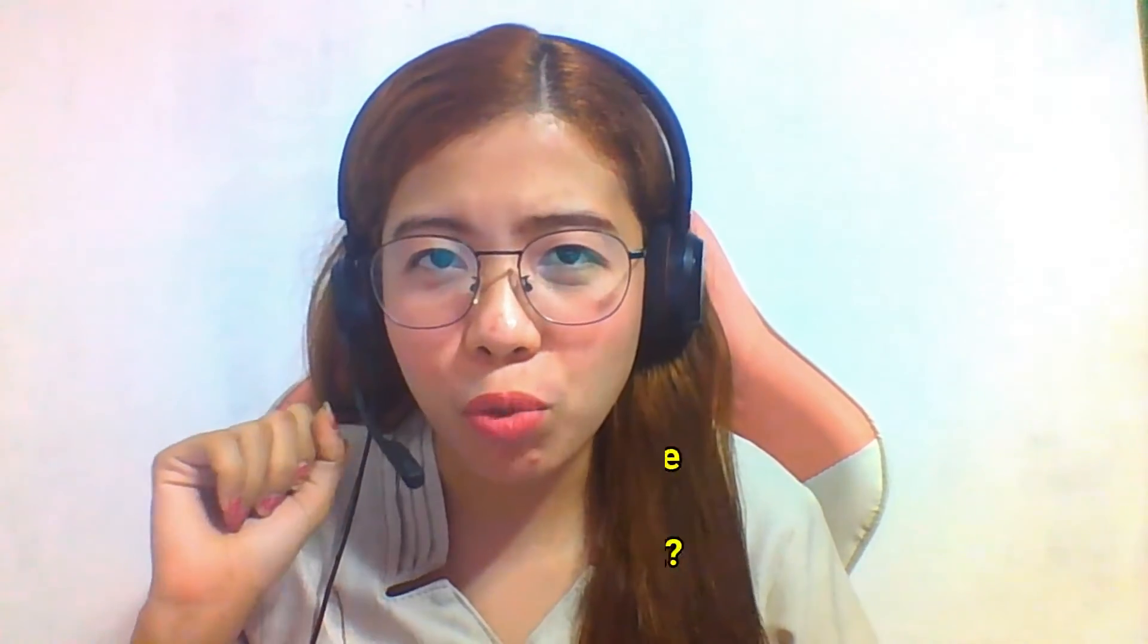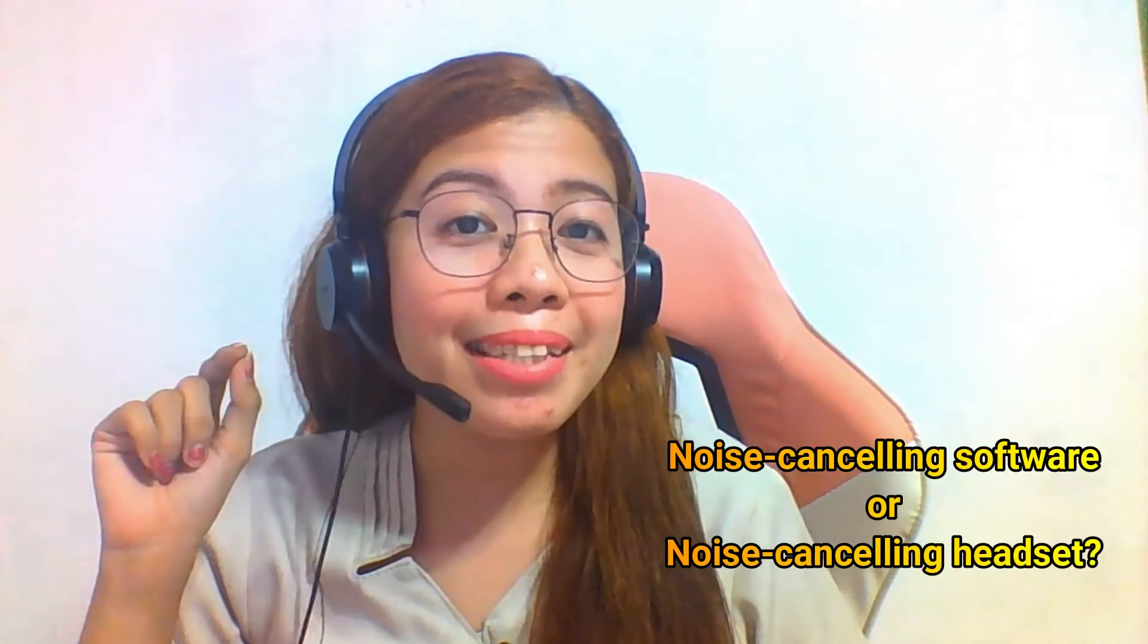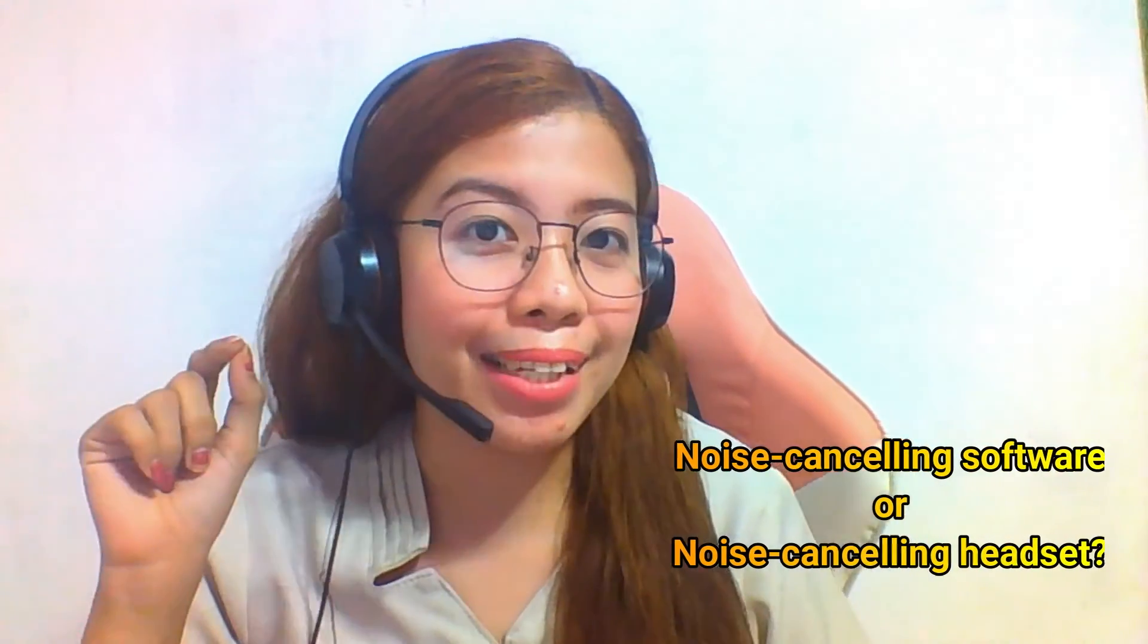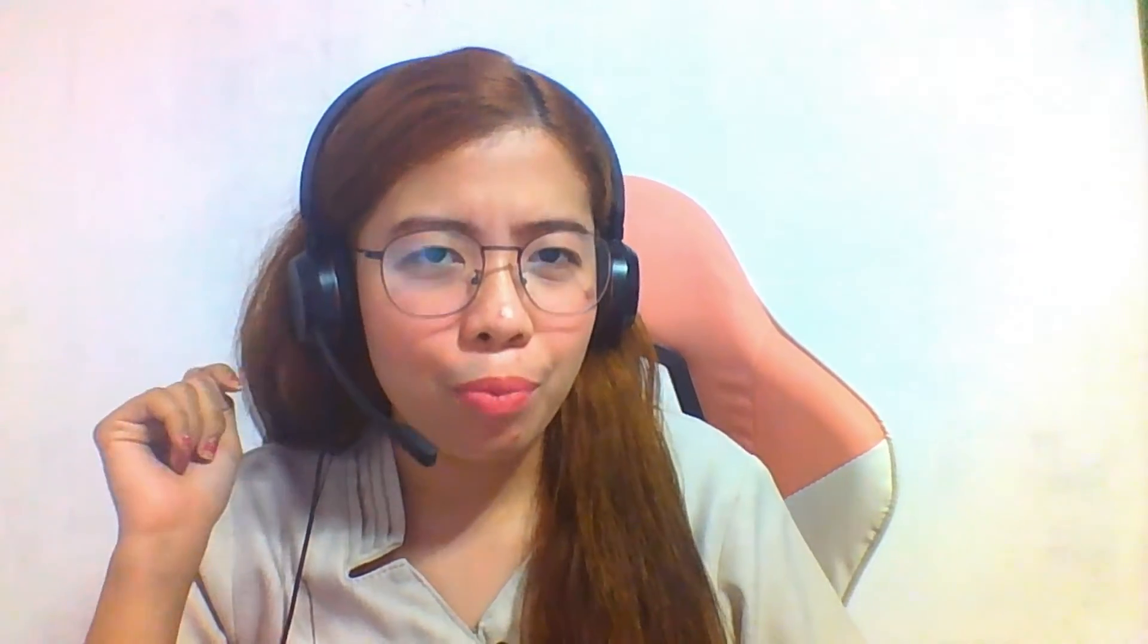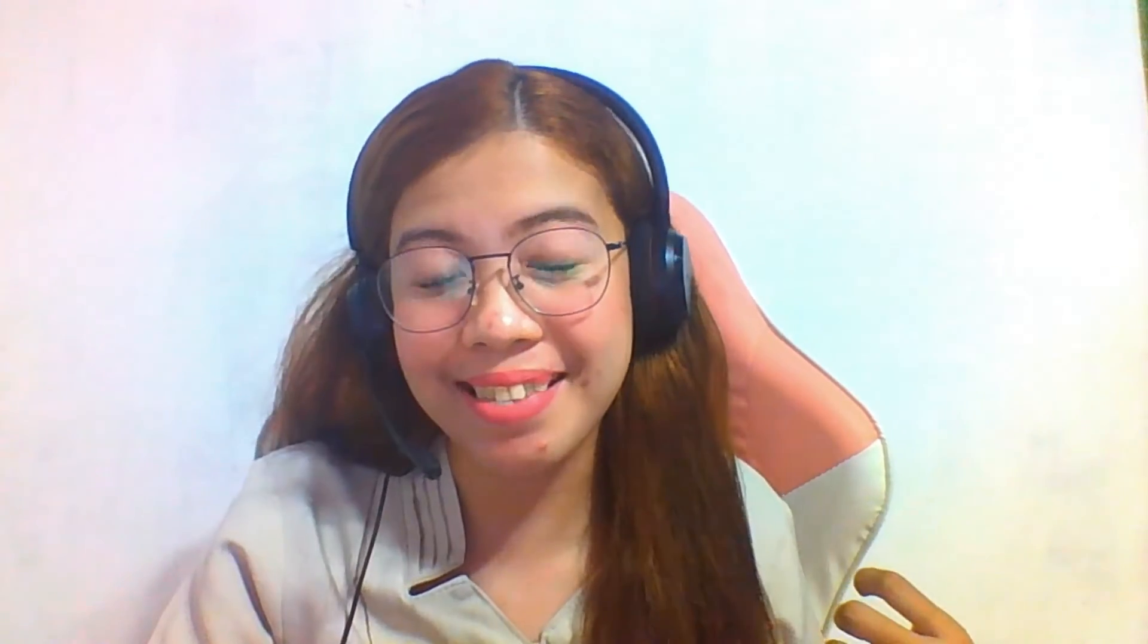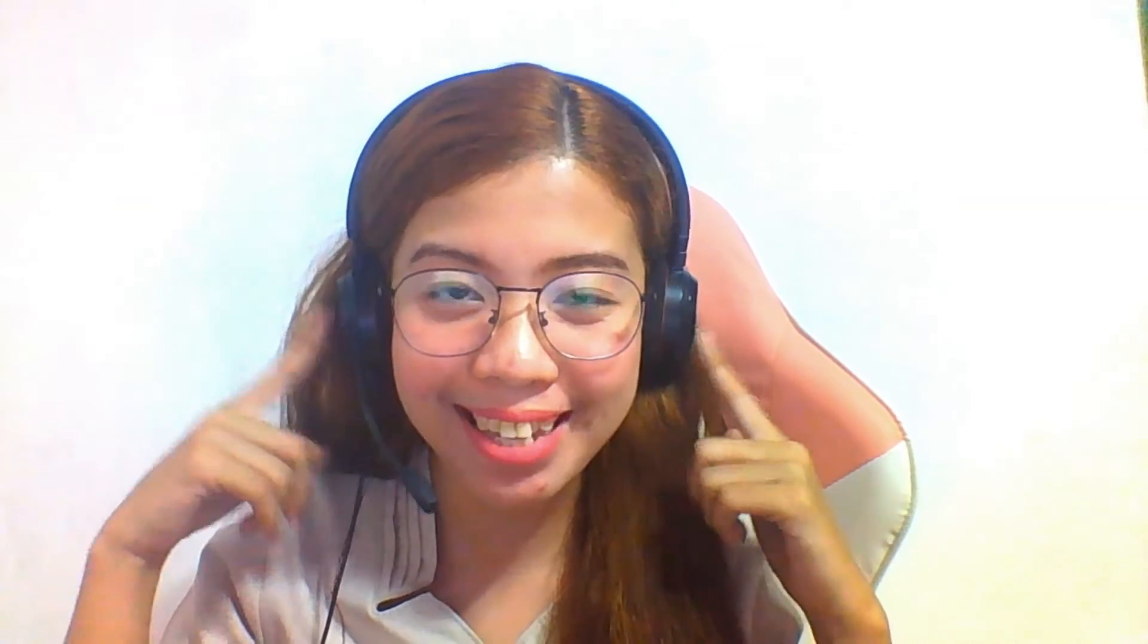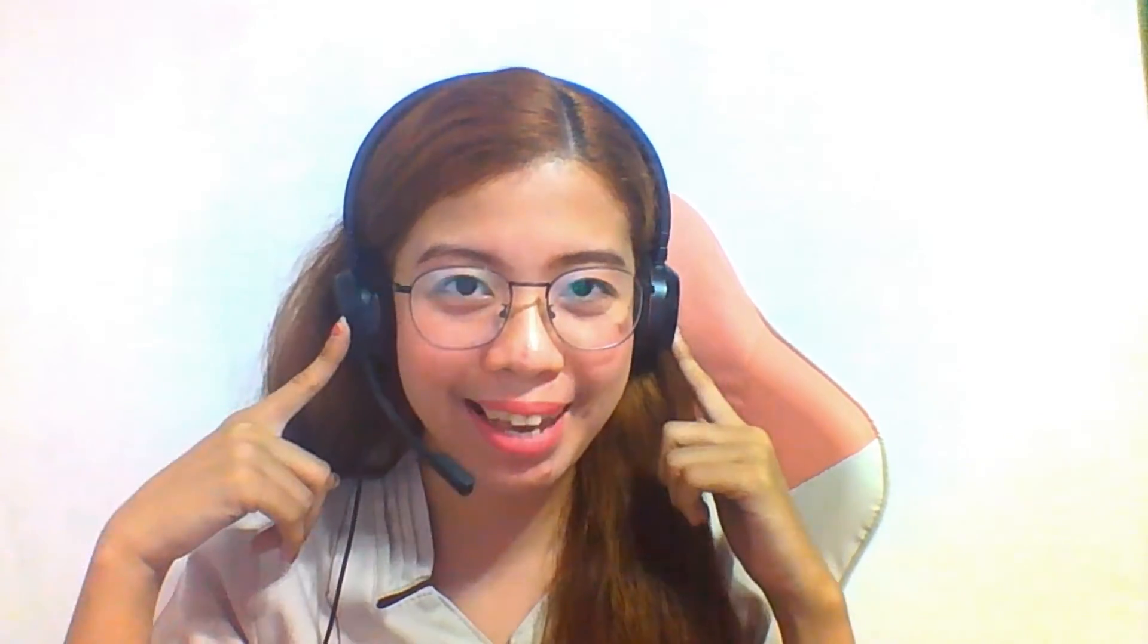Noise cancelling software or noise cancelling headset, which one really works? In this very short video we are going to experiment or test which one is legit or valid in cancelling the background noise. First, I would like to introduce to you the headset that I'm using. I bought this for 2,800 pesos, very expensive, but I was willing to spend that amount of money believing that this headset really cancels the noise.